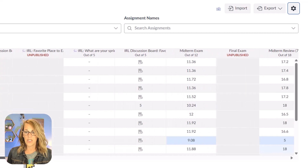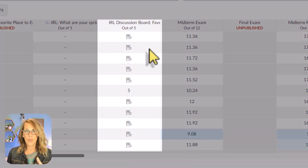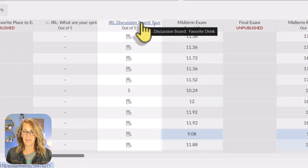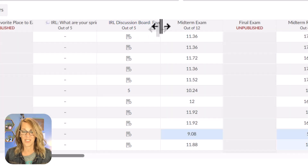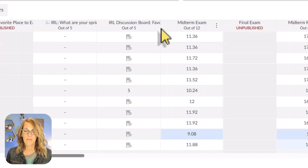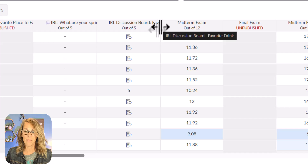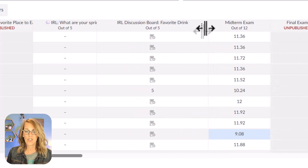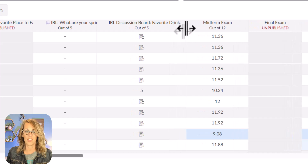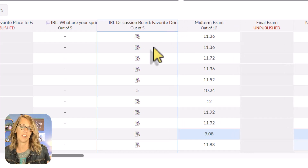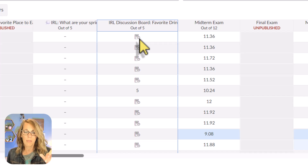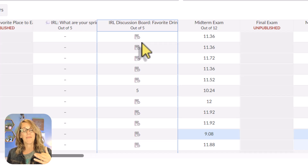Let's say students have handed in papers to you or you want to make individual changes to scores. I'm going to start with this IRL in real life discussion board. If I hover on it, it shows me the name — that's 'favorite drink,' just a fun discussion board. You can also expand columns by hovering over the line between columns, clicking and dragging to change the width.